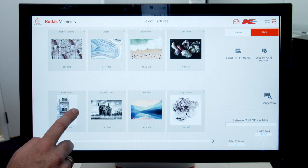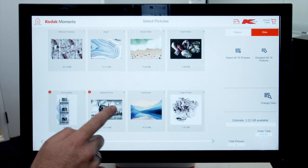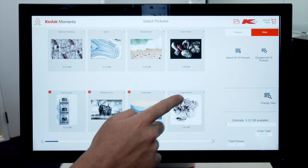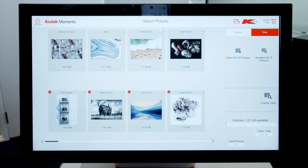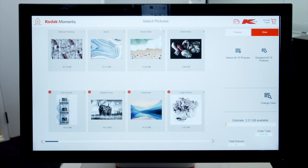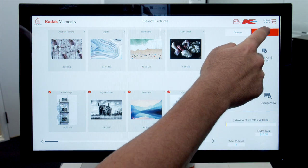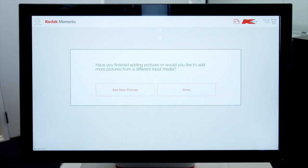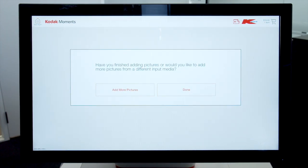Select images required by clicking the image displayed on the screen and a red tick will appear. Click done when all images have been selected. Then click done again.